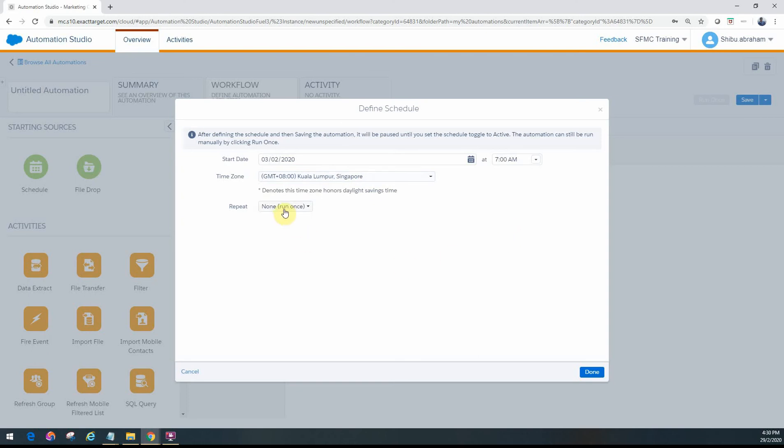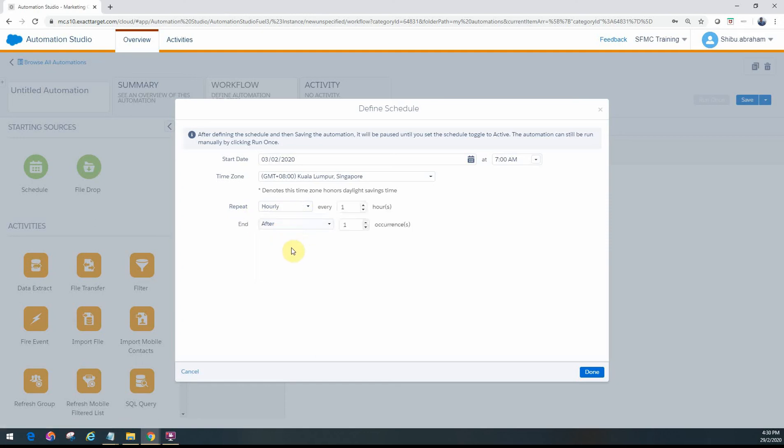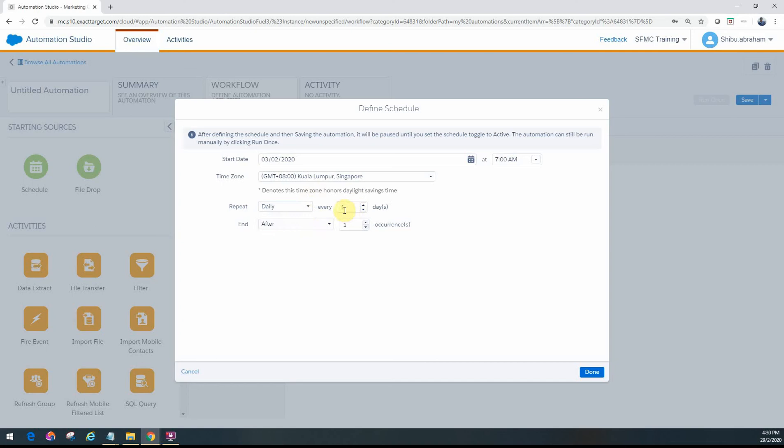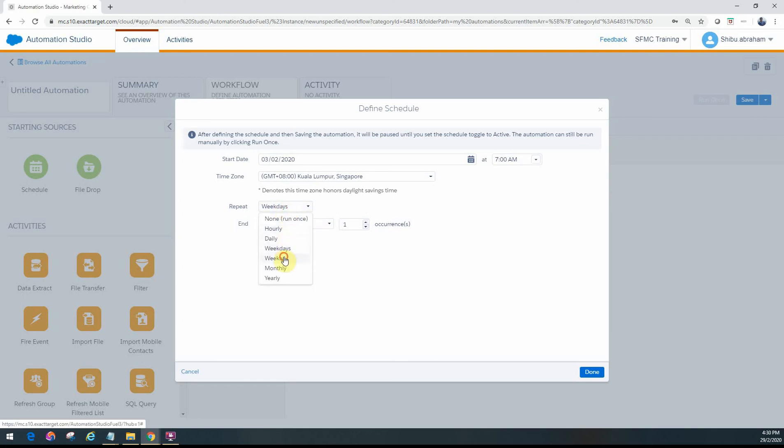For repeat, if you just do it one time you can go ahead and it'll pause the automation until you activate it. But if you want it to be recurring, you have multiple options like hourly - every X number of hours, or daily - every two days, every three days, every seventh day, every fifteen days.